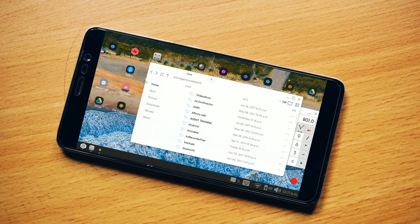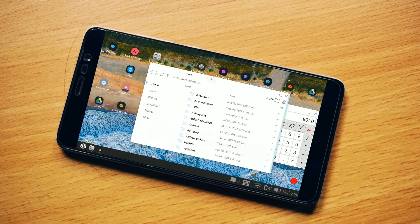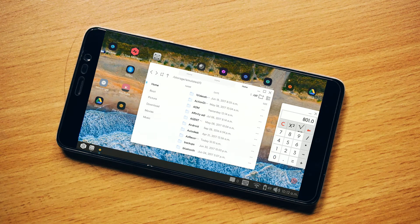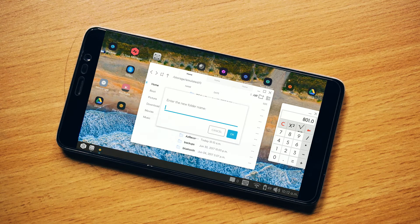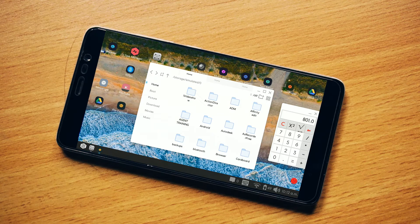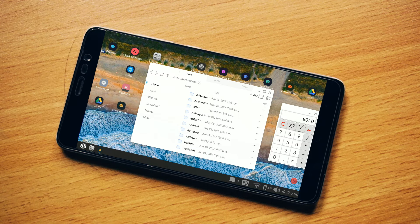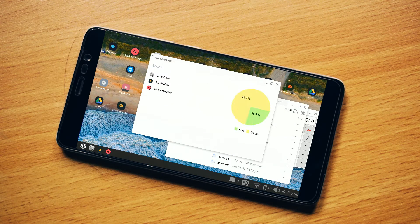You can also open the file explorer, which contains all the files on your smartphone. It has different tabs — you can go to home, root, pictures, and other options. You can create a new folder, change the preview options, and even minimize and maximize the app window.